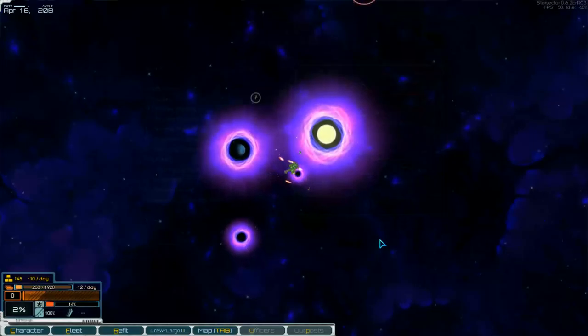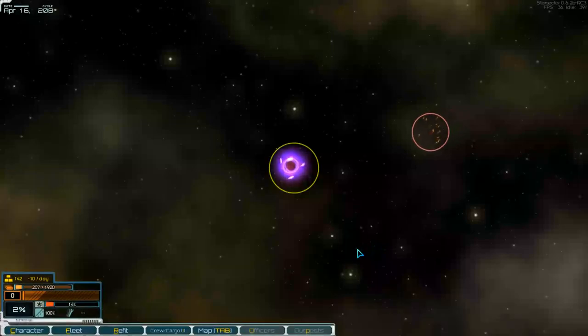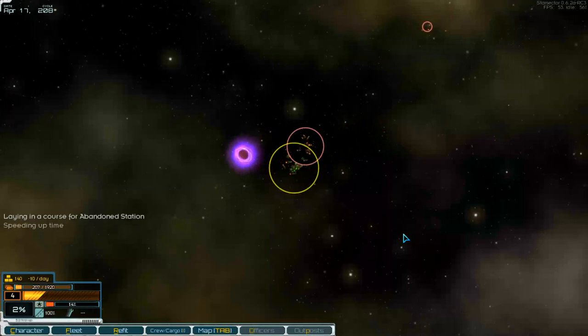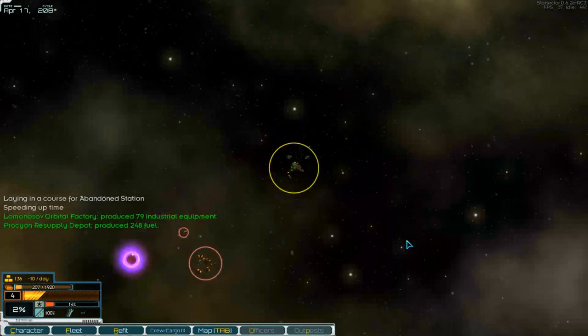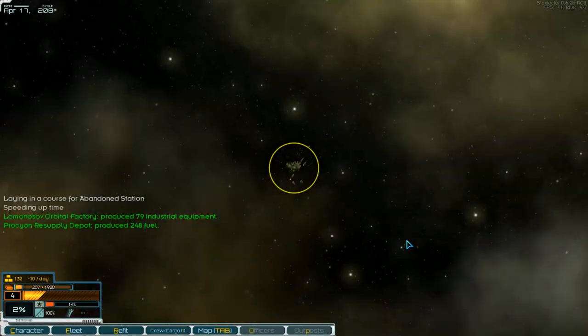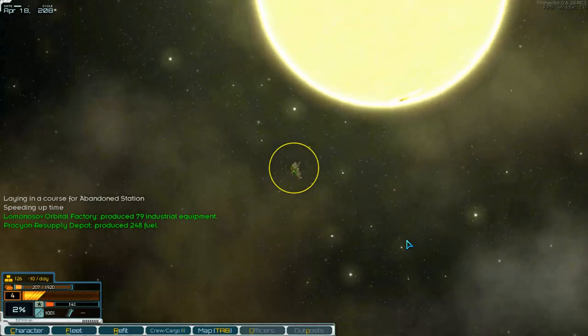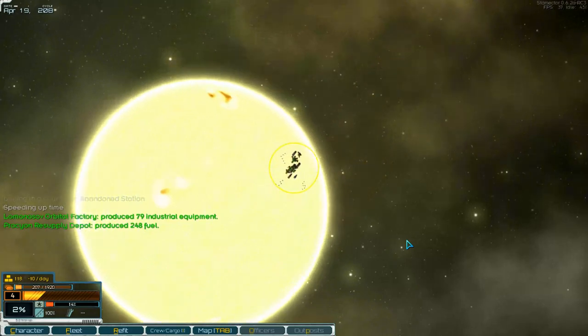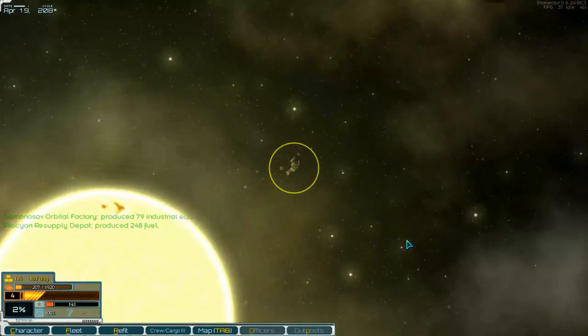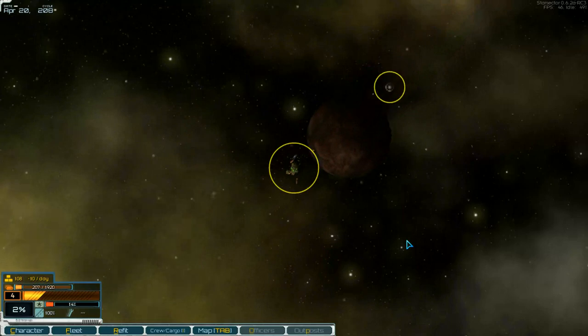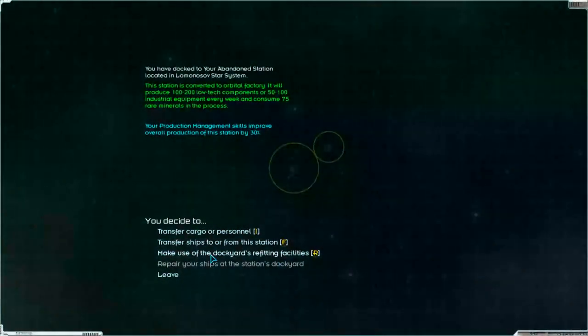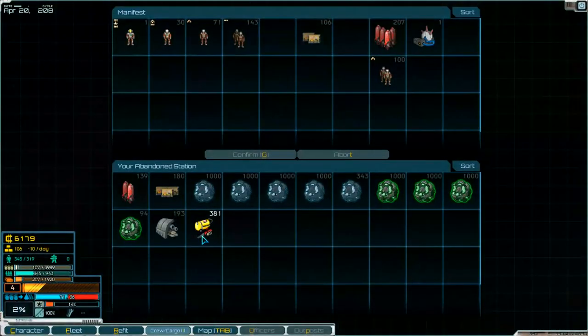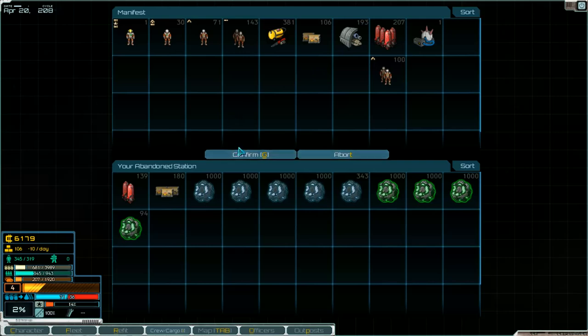Jump point. Then we go to our station. Industry equipment is produced, and fuel. Cool. There we are. Get cargo, industry equipment and low tech components.